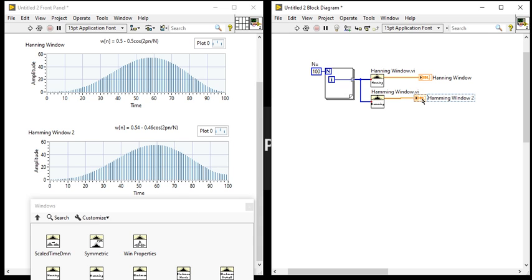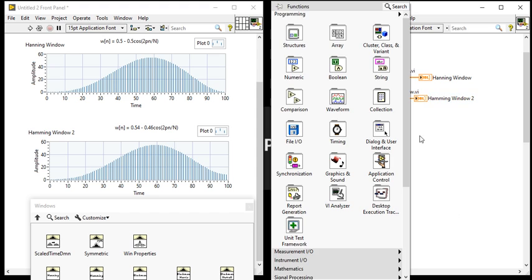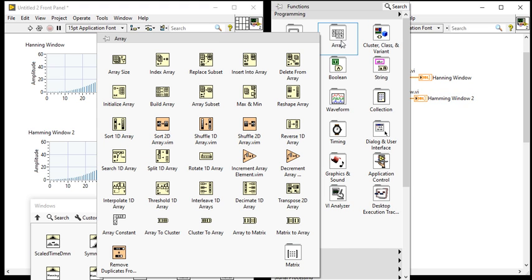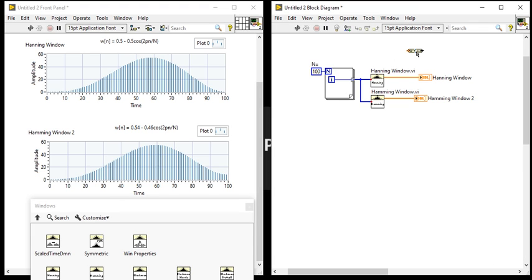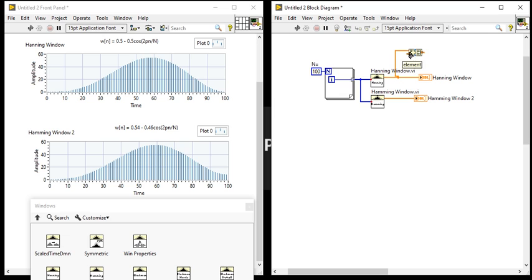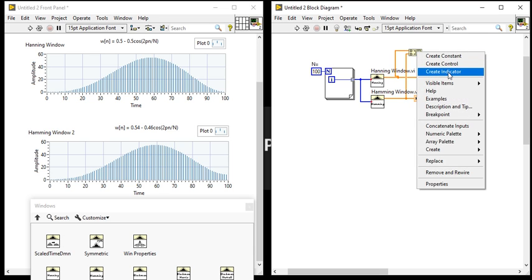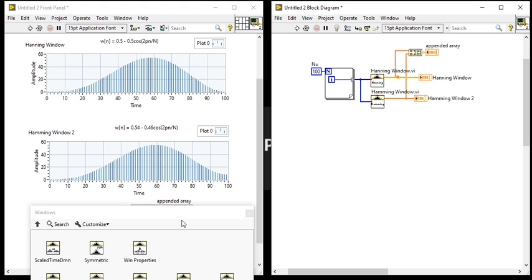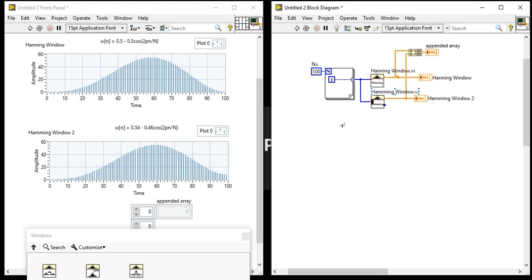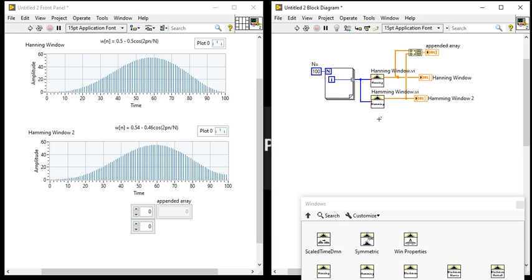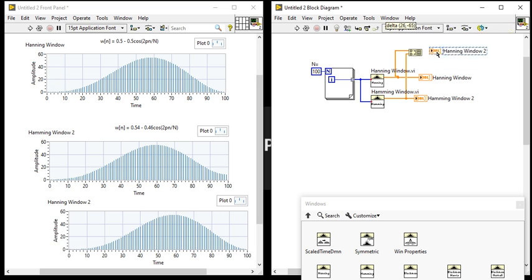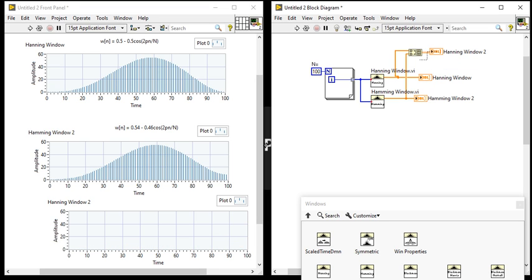If you want to see the proper change and relation, you can use this build functions, build array functions. It is the build array functions. No need to use this append. Use the waveform graph.